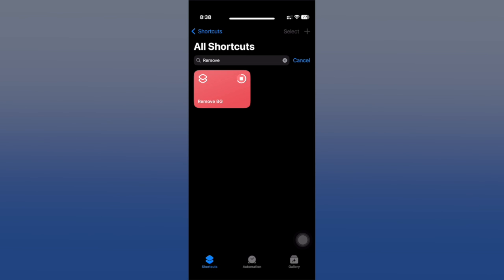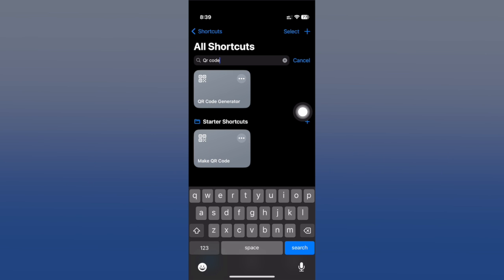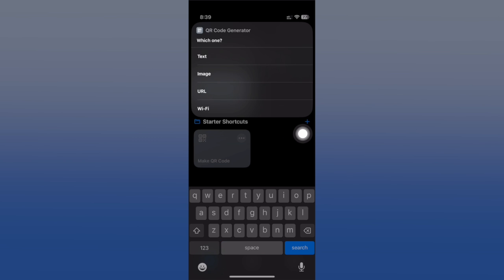Next up is QR Code Generator. This is very useful - it allows you to generate QR codes for images, URLs, your Wi-Fi, or any simple text you want. Just simply add any of these options right here and you can generate a QR code as easy as that.